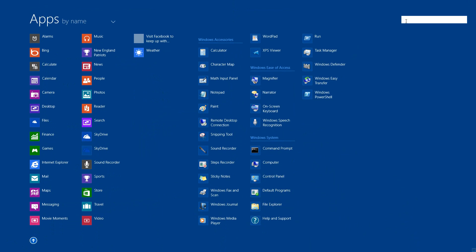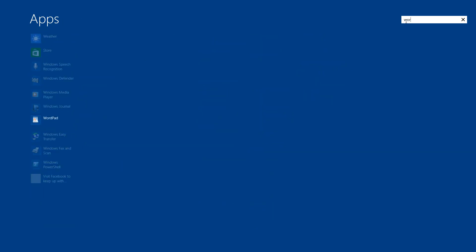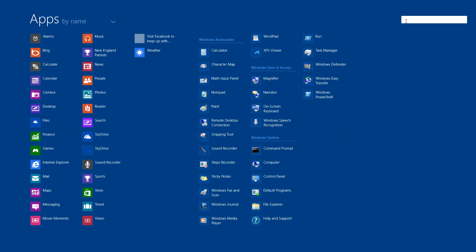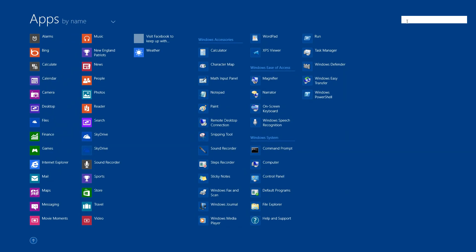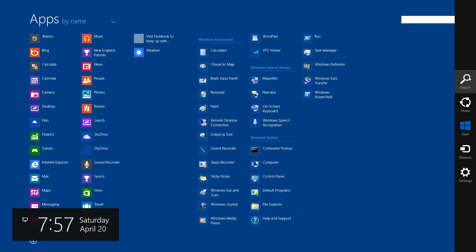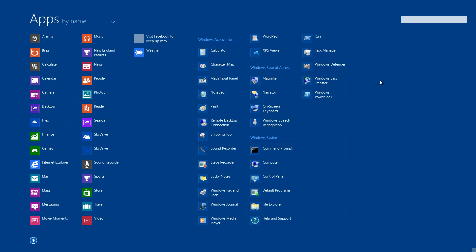You might have noticed there's a search bar where you can filter by typing what you want. For instance, if I type 'read', Reader comes up, or if I type 'Word', WordPad comes up. That's more convenient - it's right there, not in the charms bar.